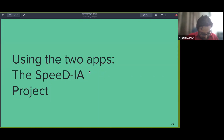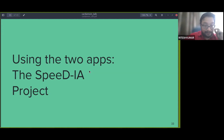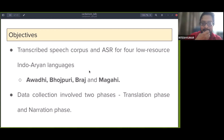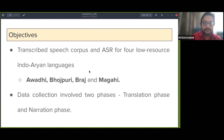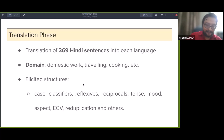We did a pilot to test whether this whole pipeline actually works in the field and how well. The objective was to create a transcribed speech corpus for four Indo-Aryan languages — all four are non-scheduled languages, and except for Bhojpuri, we didn't really have much data available for the other three. Data collection involved two phases: translation and narration. The translation phase involved presenting speakers one sentence at a time in Hindi, which they were required to translate into the target language and record — not typed, but recorded directly.